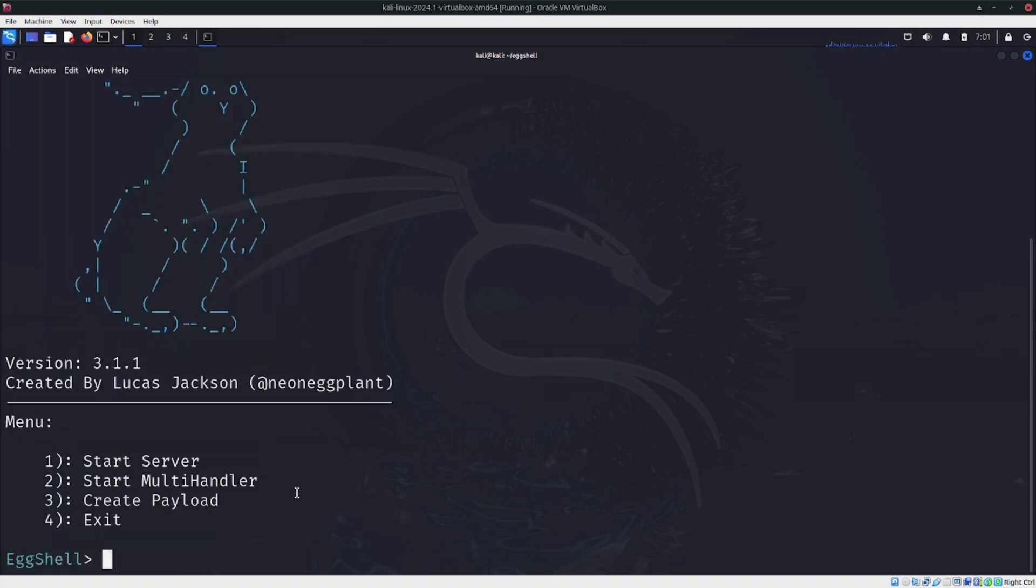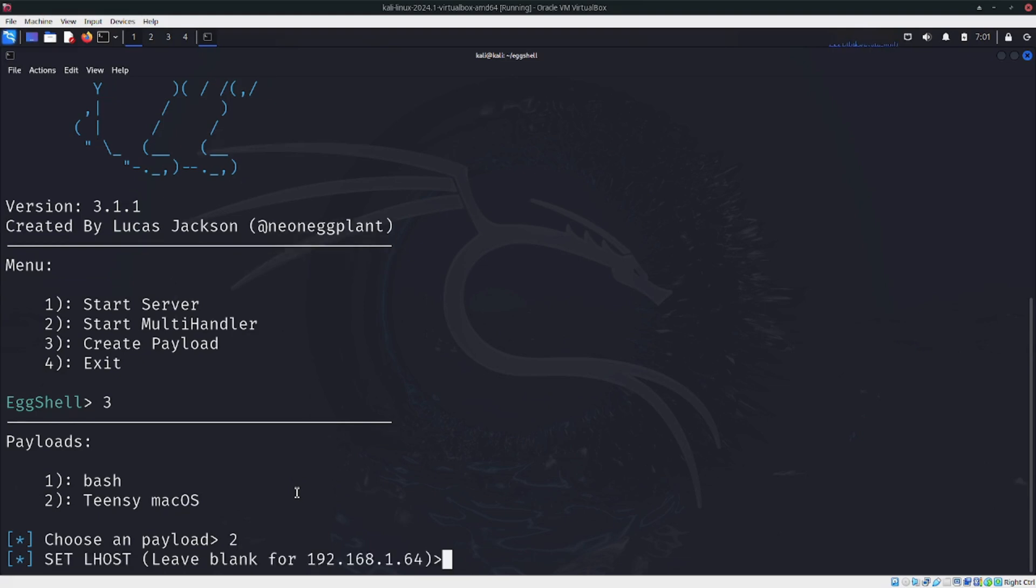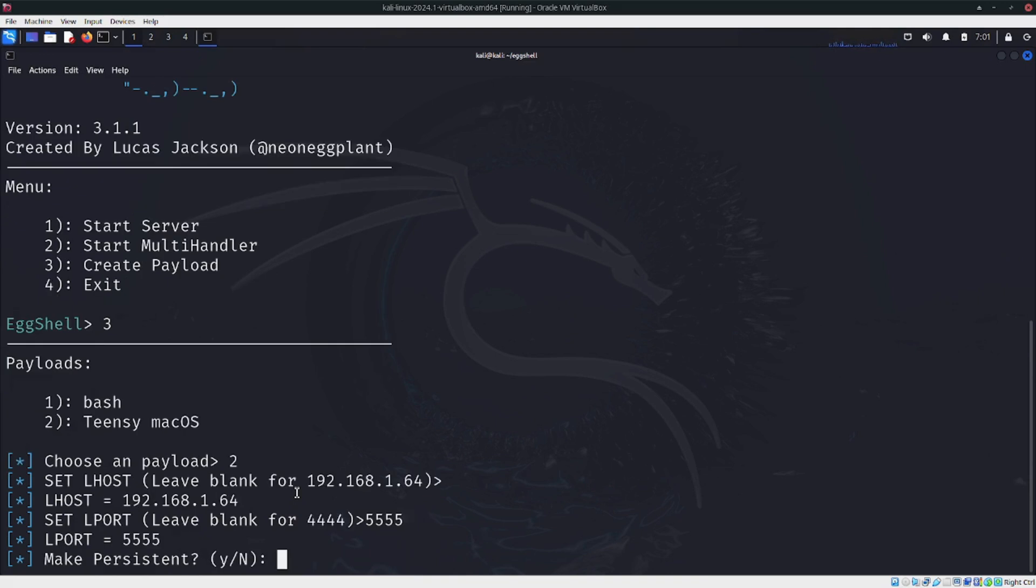Here you can create another payload. Let's set the port number to 5555 and make it persistent. Select yes.